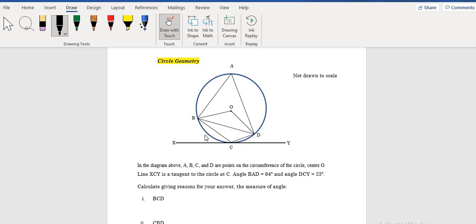Hi there, welcome to 369 Lennon Maths, and we're looking at circle geometry. In this question, we will be looking at a CXC past paper type question.